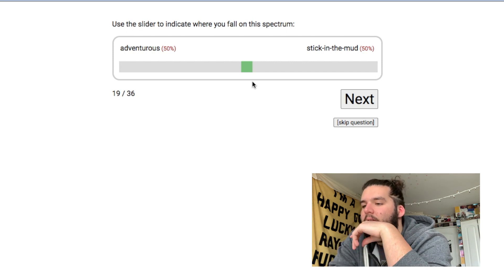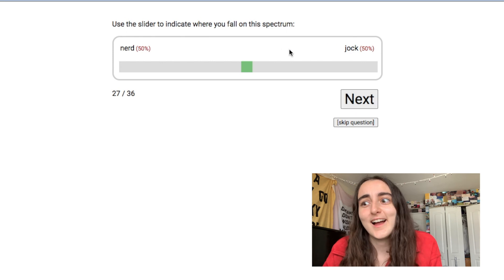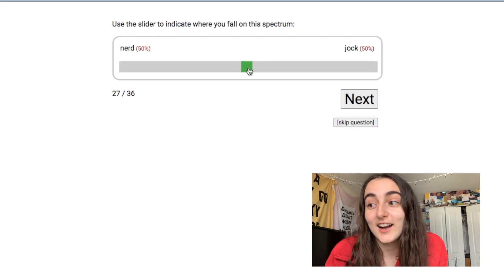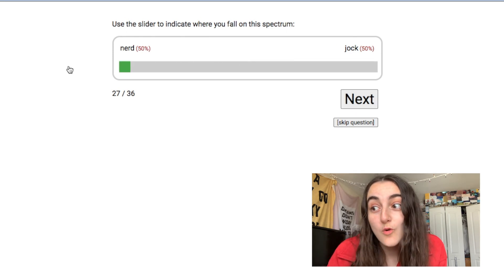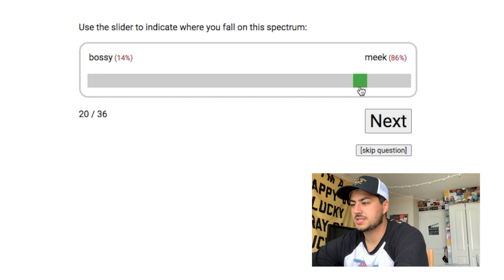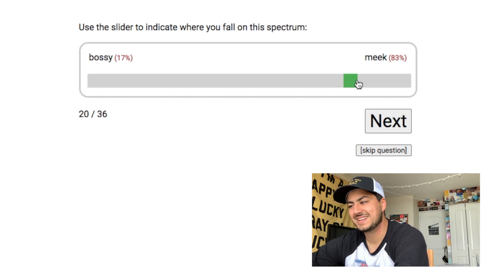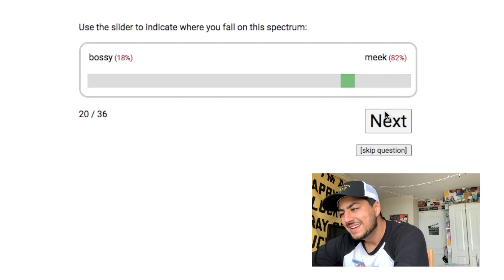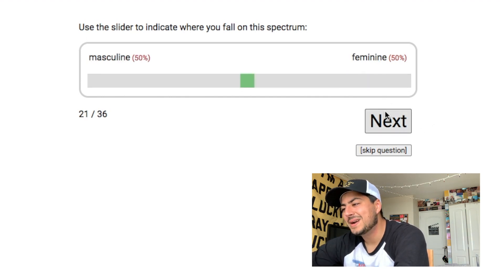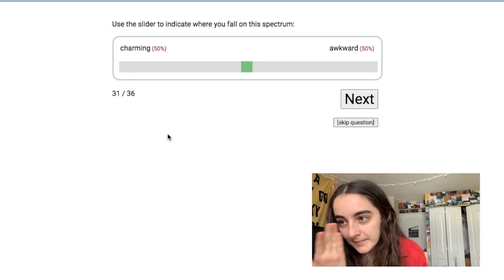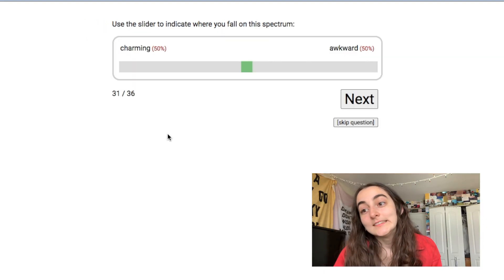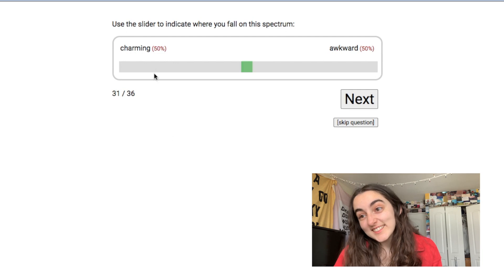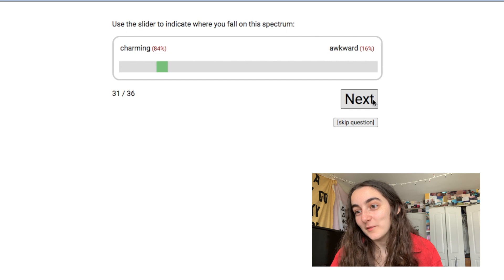Nerd, jock. I mean, are we jock halter? No. Bossy. I am not bossy. I'm pretty meek. I'm very low-key about a lot. All right, charming, awkward. I like to say I'm pretty charming, but then I also just did that, so...